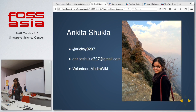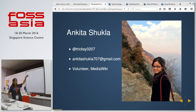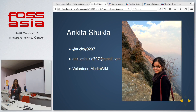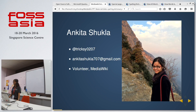A brief introduction: I'm Ankita Shikla. You can either contact me on Twitter or drop me a mail if you have any doubt. I'm a volunteer at MediaWiki — I develop things, I contribute, and I do it all voluntarily. Other than this, I'm also a student at the Indian Institute of Technology, Roorkee, pursuing computer science as an undergrad.